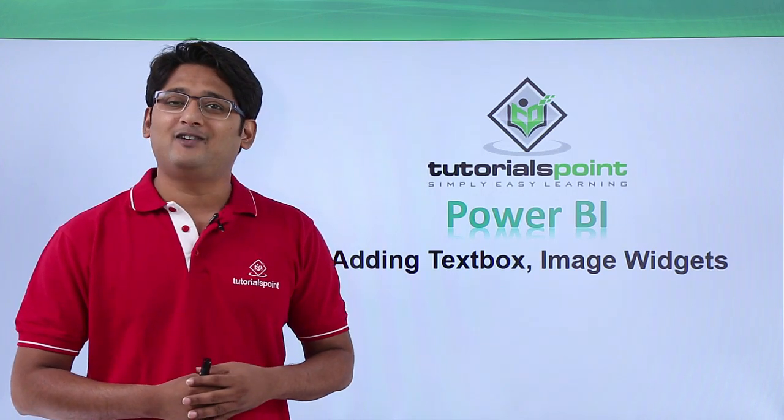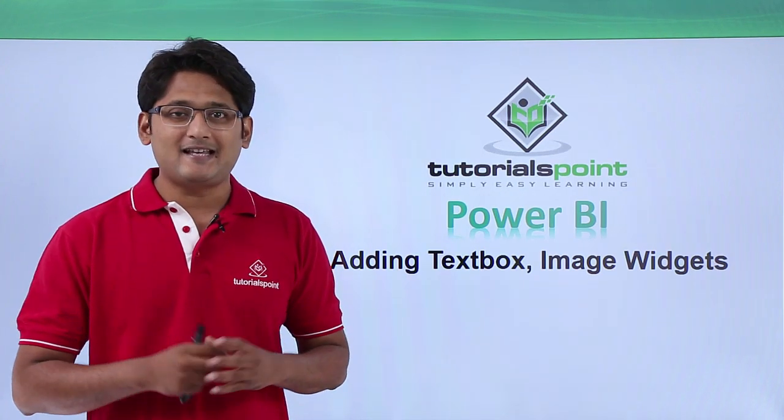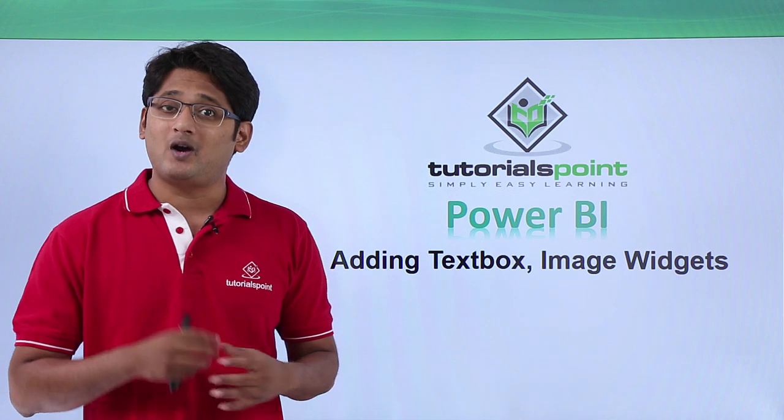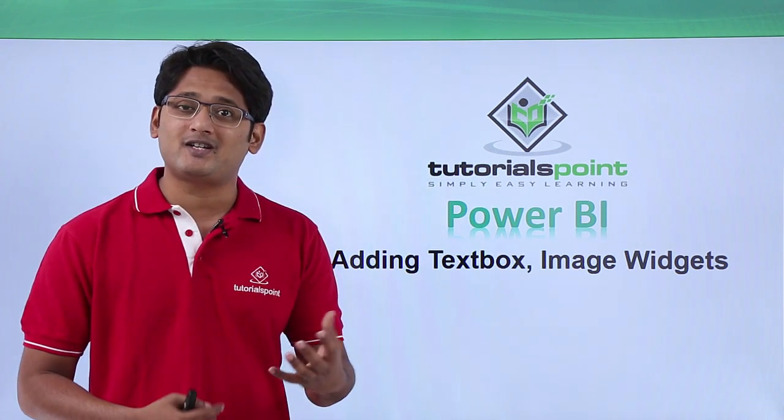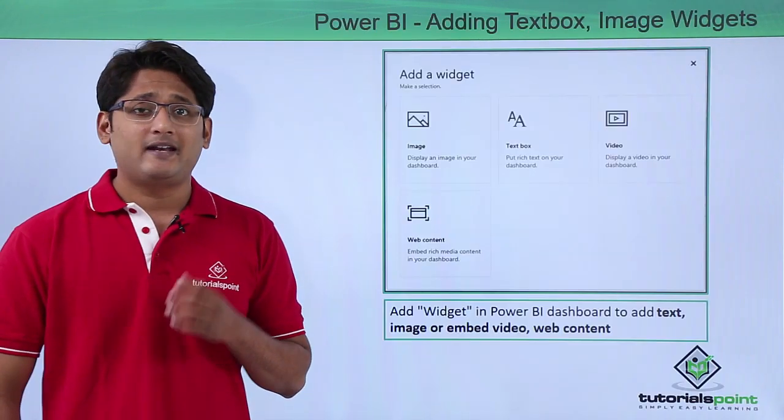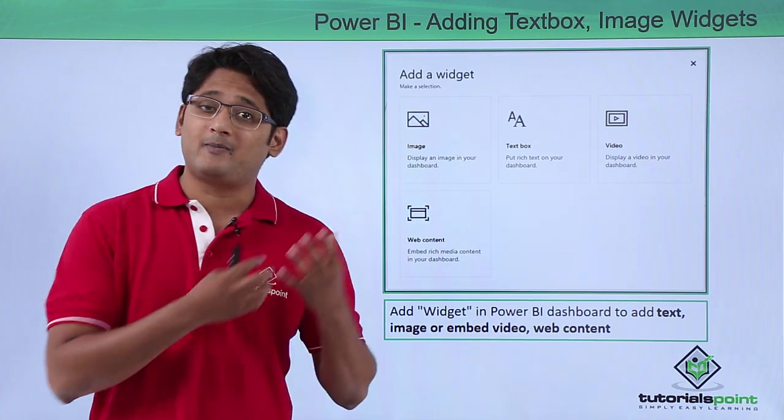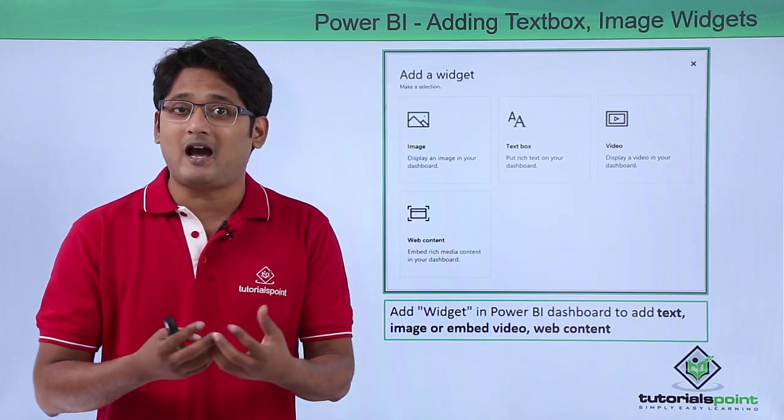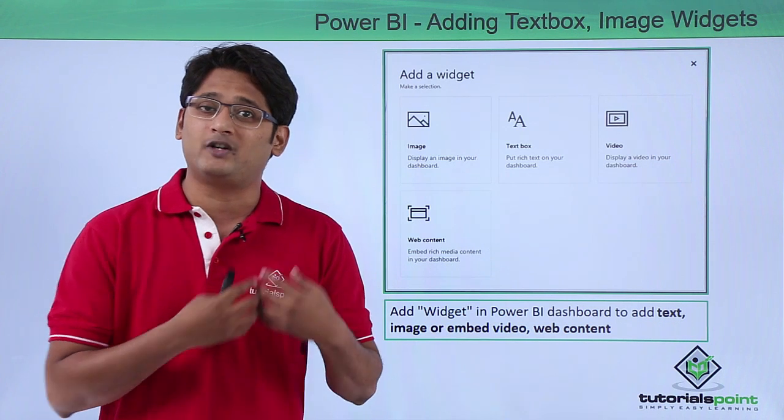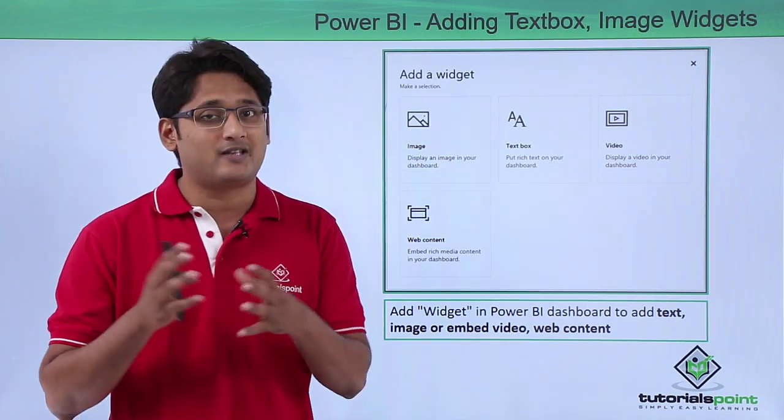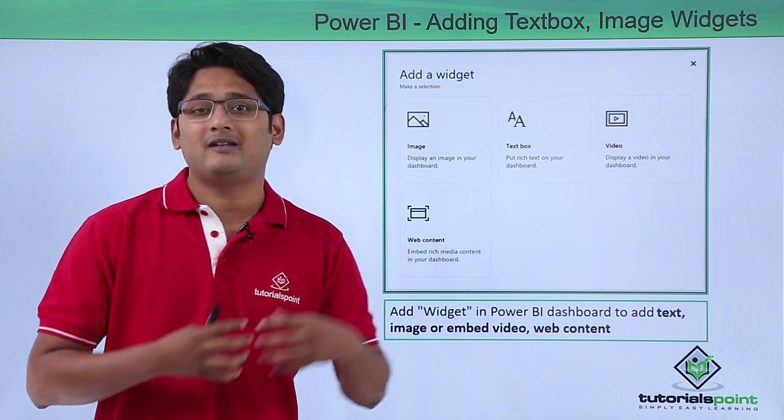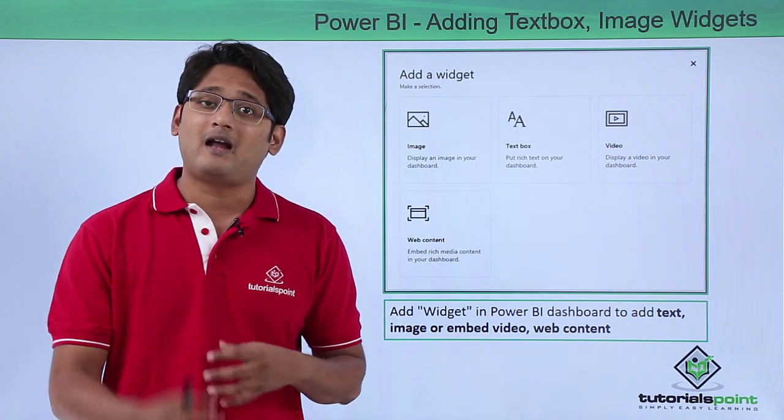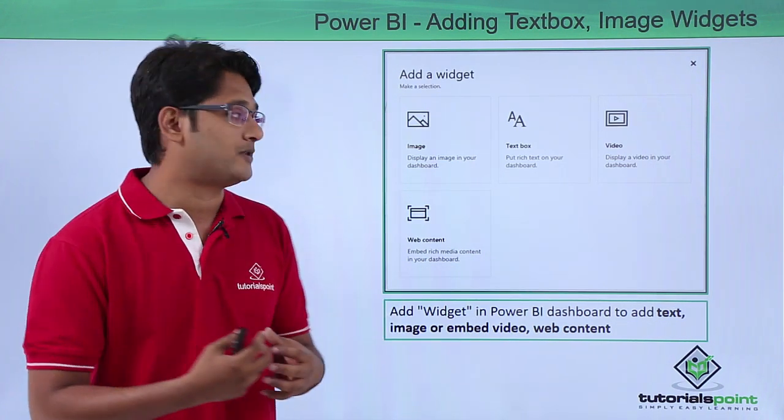Hello friends and welcome to Tutorials Point. In this segment of the video I'm going to show you how to introduce text box and image widgets in Power BI service. Now in our previous video in Power BI desktop we have already seen how to introduce text box, shapes, and images. This is a similar way in the Power BI service as well, but here we have a bunch of other options.